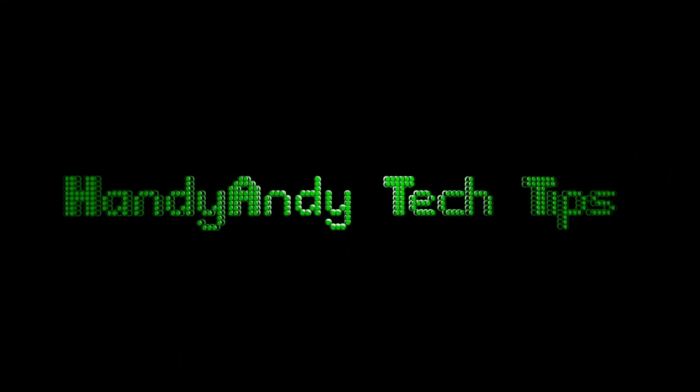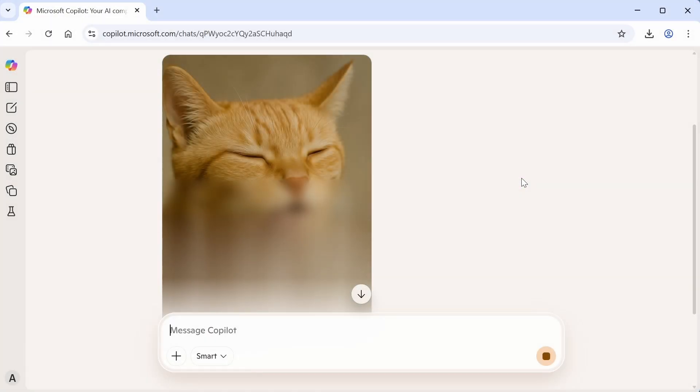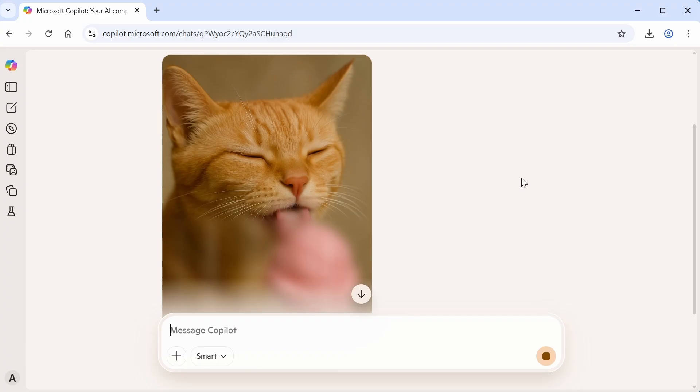Hi, it's HandyAndy Tech Tips here. Well, it wasn't too long ago that AI image generators were cutting edge tech.